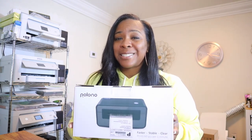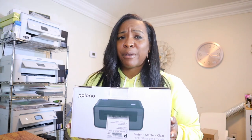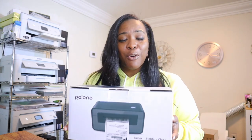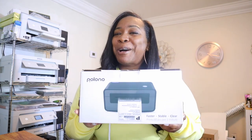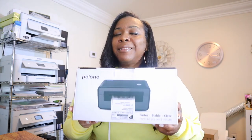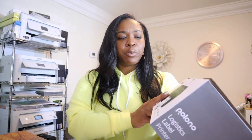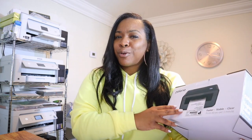So we are going to be unboxing this Polono label printer. It is a thermal label printer and it doesn't require any ink, any toner, any ribbon - it just requires thermal print paper.